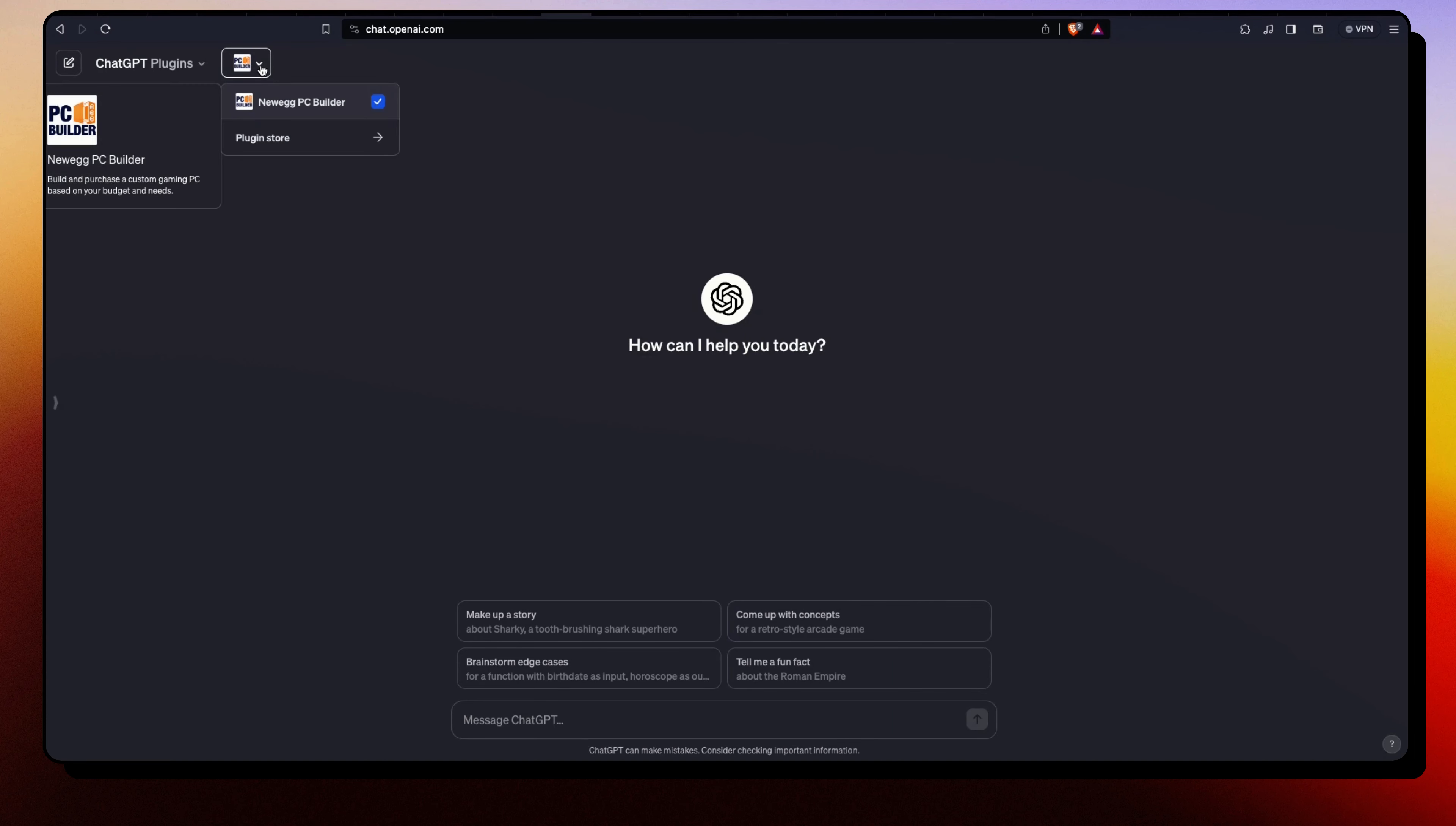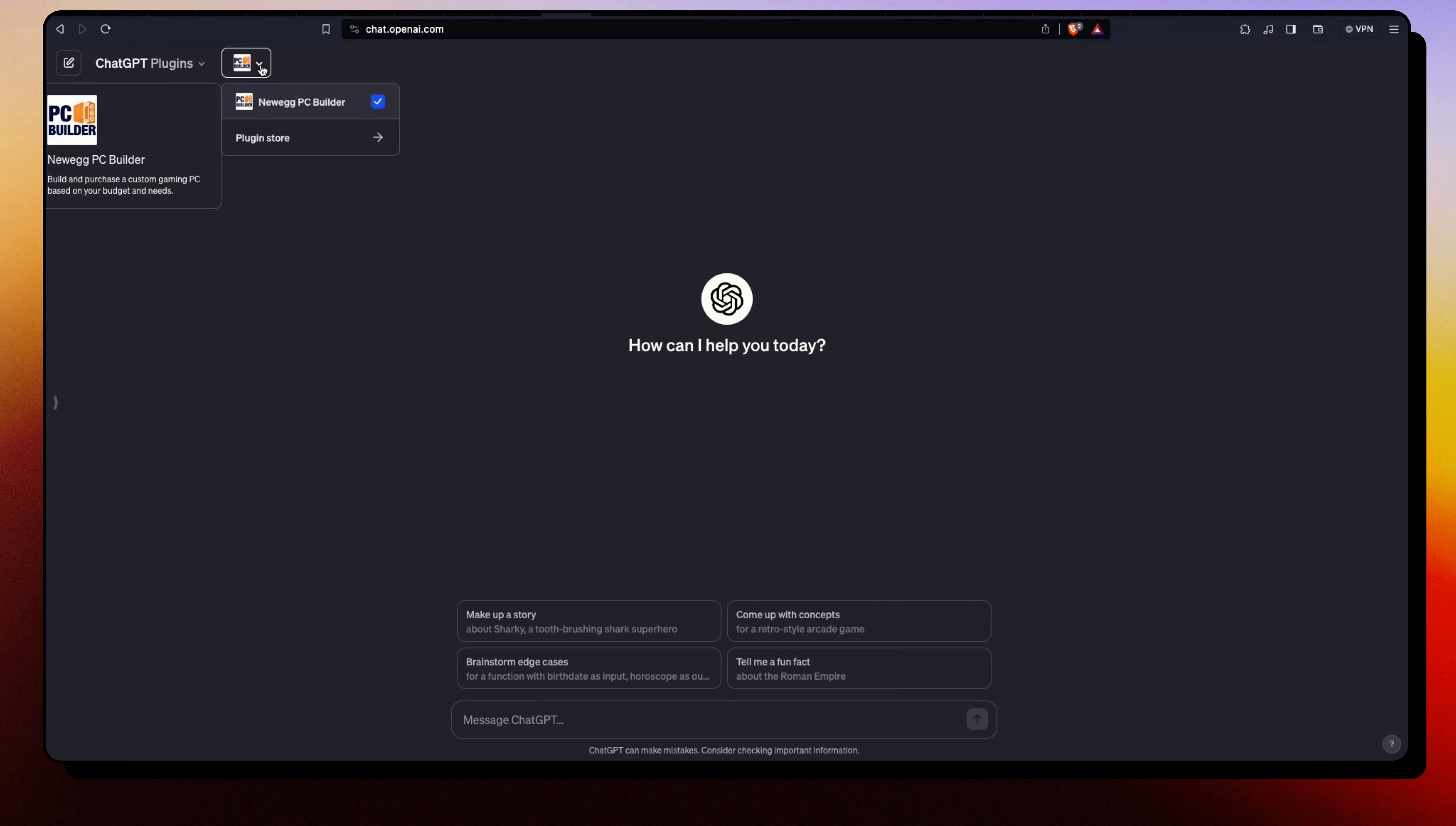Hey, the plugin we're going to be using is called Newegg PC Builder. It lets you build and purchase a custom gaming PC based on your budget and needs. If you're someone who's already into building PC components, you know what Newegg is - it's a site where you can buy PC parts and build it.